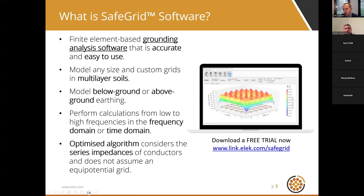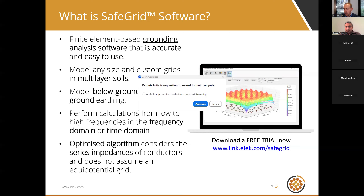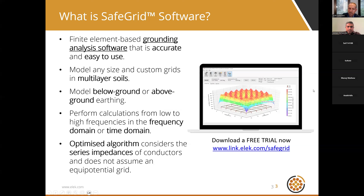SafeGrid earthing software is a finite element based grounding analysis software. It can model complex custom earthing systems of any size and any arrangement in multi-layered soils. It can model below-ground or above-ground earthing systems and perform earthing calculations at low or high frequencies in the frequency domain or the time domain. It is also fully optimized.